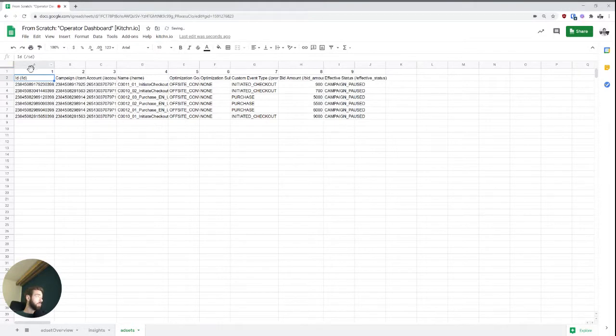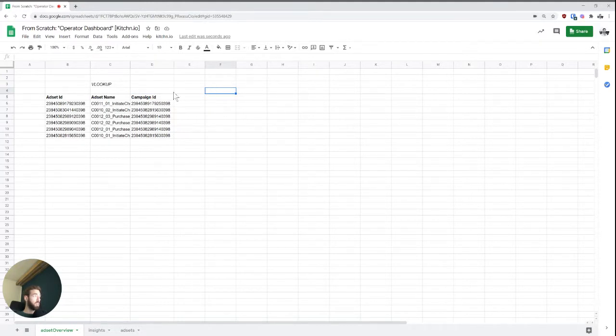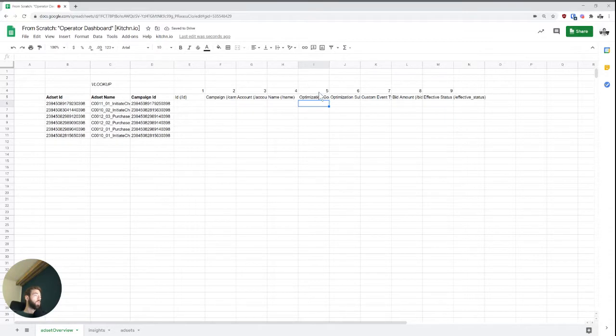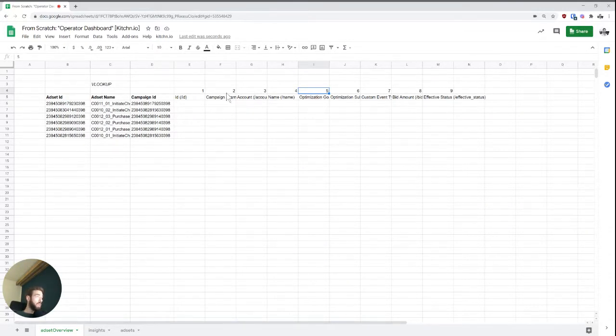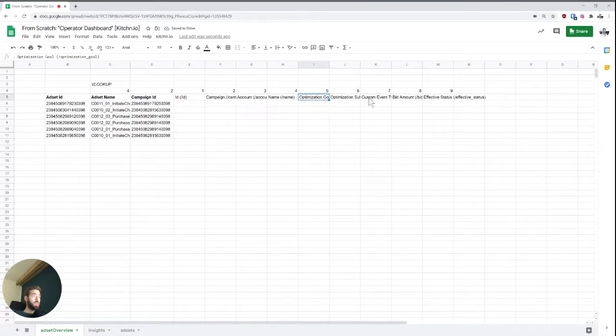And then we copy paste this over here. And now we basically know what ID we should be using for all of these. So I can say here, this is actually two, we already know this, this is in four, right? The ad set name is in four.